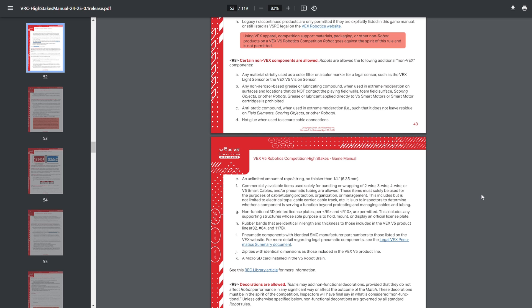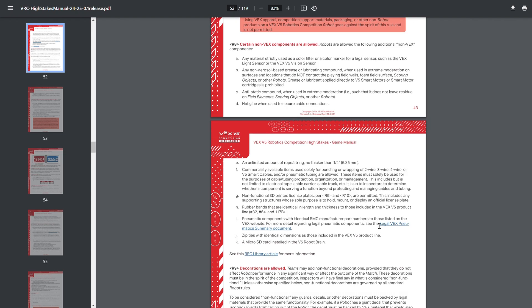For those unaware, the game manual allows certain non-VEX components to still be legal as per rules R8 and R21. Certain objects, such as rubber bands, are allowed to be used even if they're not sold by VEX.